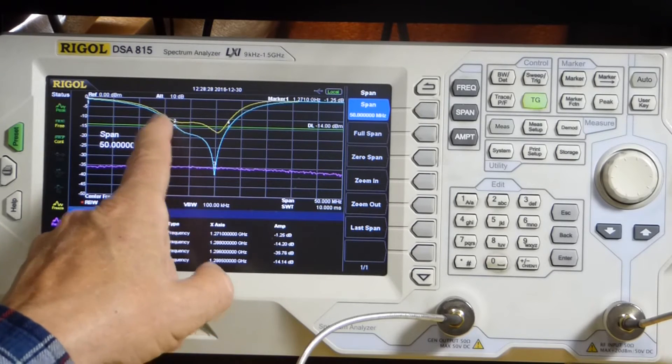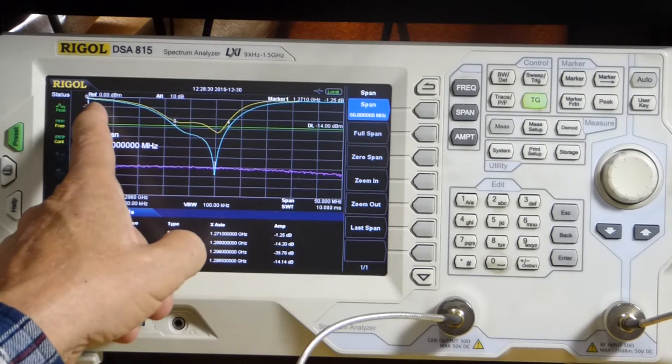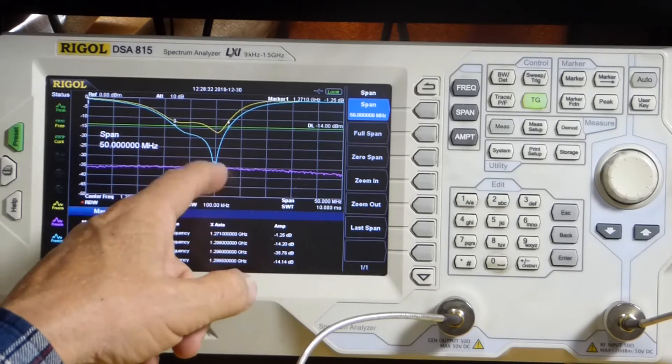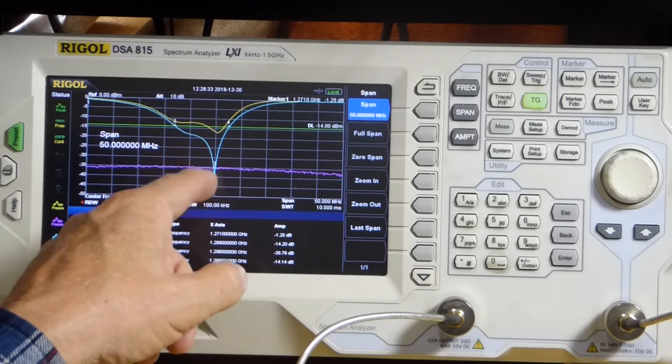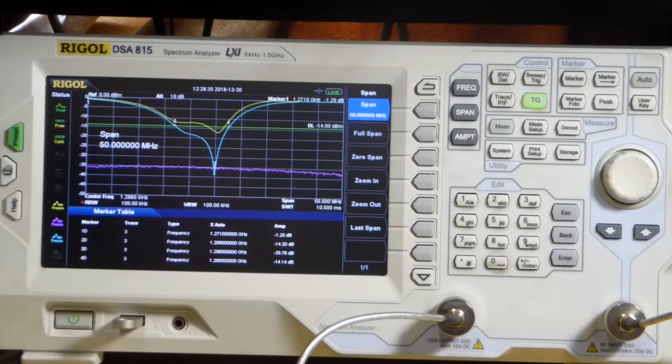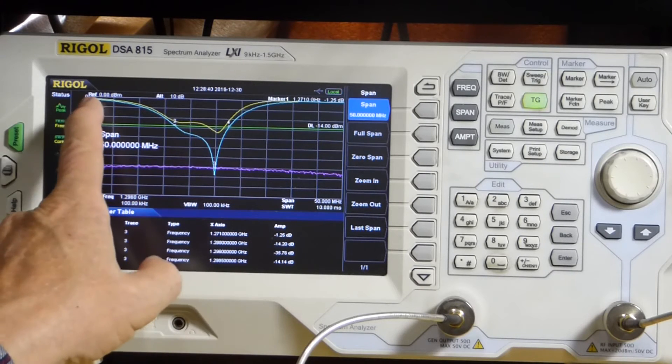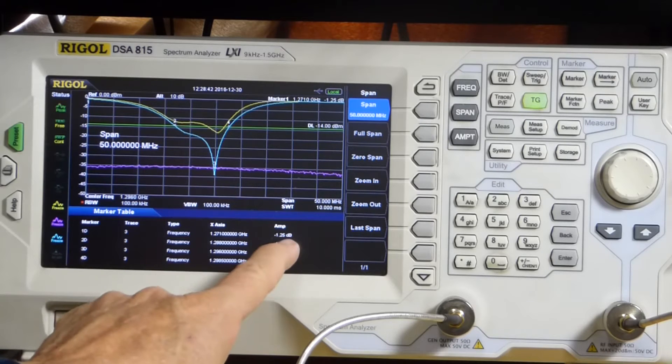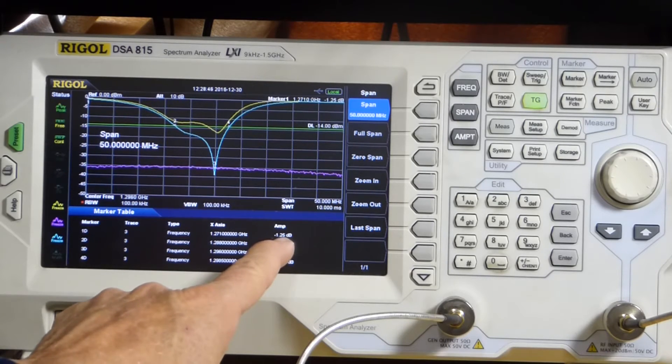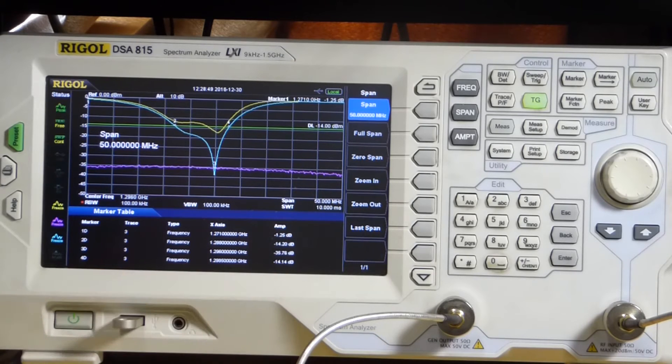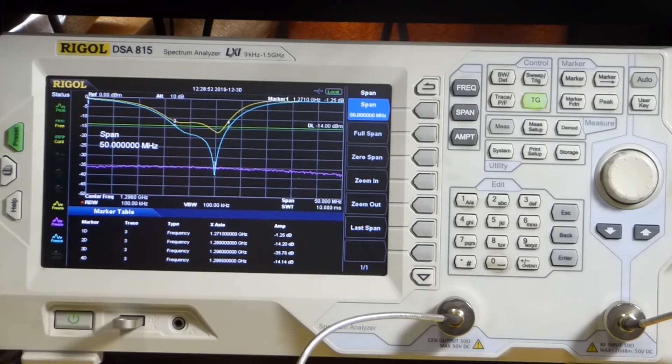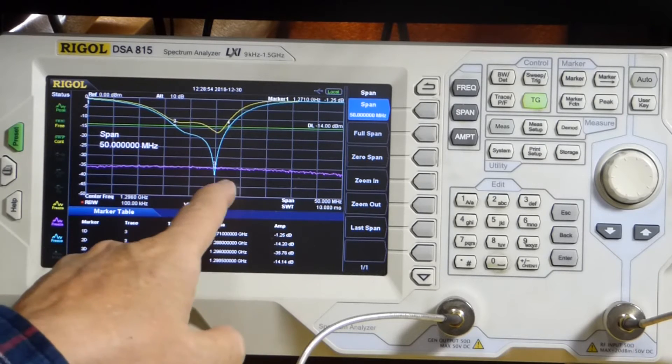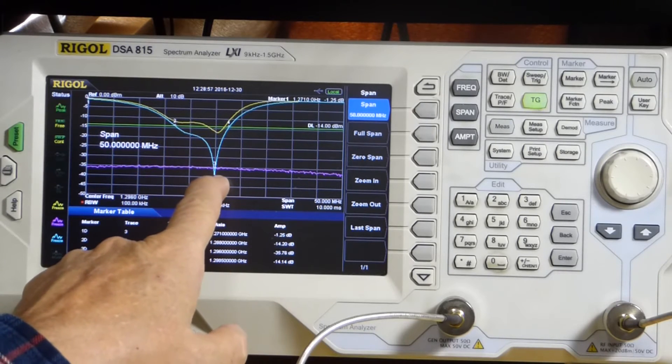And you'll see one of the markers went off frequency, off the edge here. But you still have the markers there. And this is now saying 1271, because that's the edge of the screen now. So it's measuring it correctly. It's at minus 1.25 dB, but it's not where we set it.